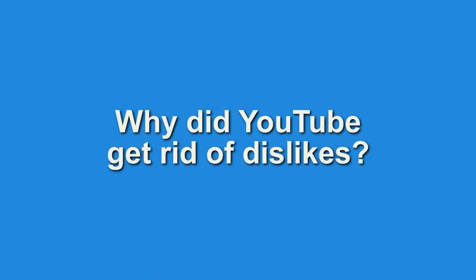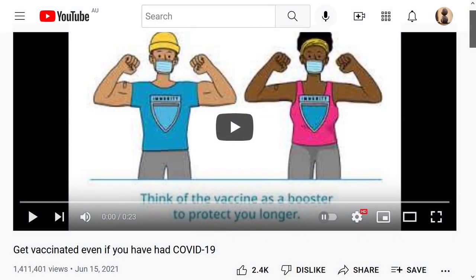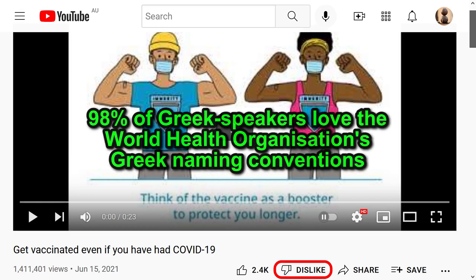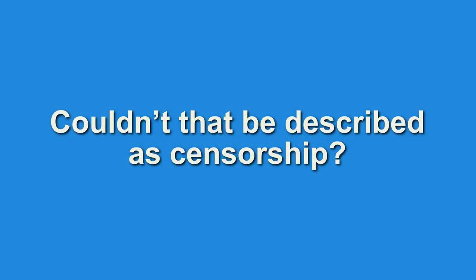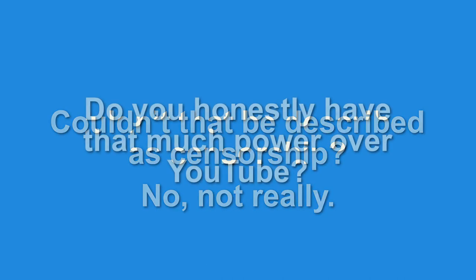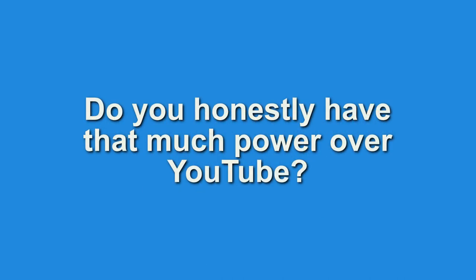Why did YouTube get rid of dislikes? We're not quite sure why you're asking us that question, but we'll answer it anyway. Last year, we noticed too many people disliking World Health Organisation videos, which inadvertently spreads dangerous misinformation. After surveying all Greek-speaking countries, we found that 98% of Greek speakers love the World Health Organisation's Greek naming conventions. So we asked our partners at YouTube to permanently disable the dislike button. Couldn't that be described as censorship? No, not really. Do you honestly have that much power over YouTube? Yes.